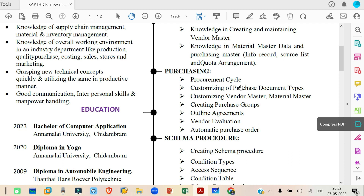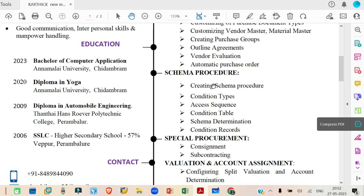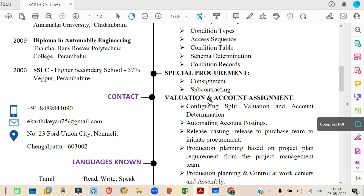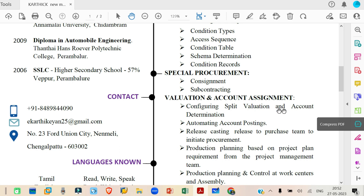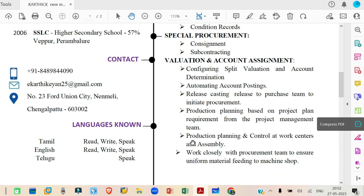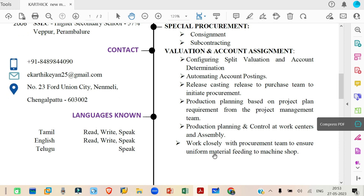Next is creating purchasing groups, outline agreement, vendor evaluation, automatic purchase order. Then schema procedure: creating schema procedure, condition type, access sequence, condition table, schema determination, condition records, special procurement, consignment, subcontracting, valuation, account assignment, split valuation, account determination, automatic account posting, release strategy. Then it mentions production planning based on project plan requirements, and working with the procurement team to ensure uniform material feeding to the machine shop.